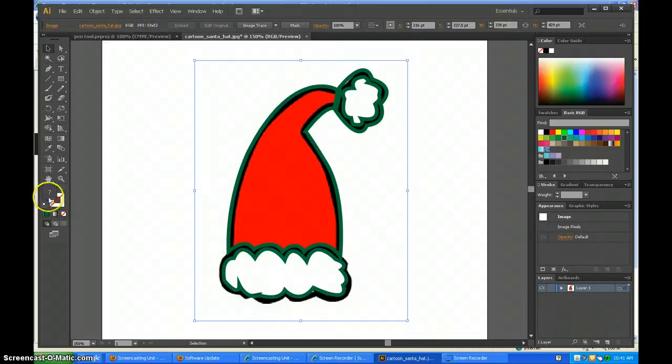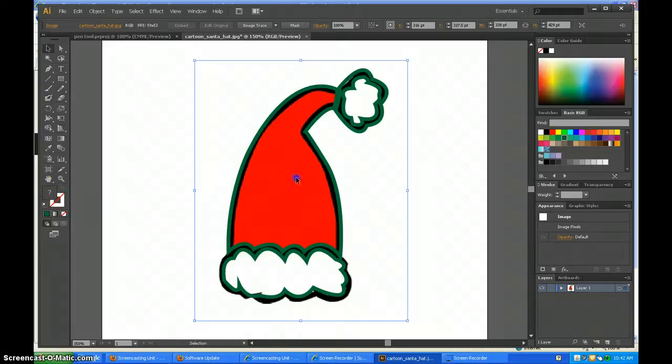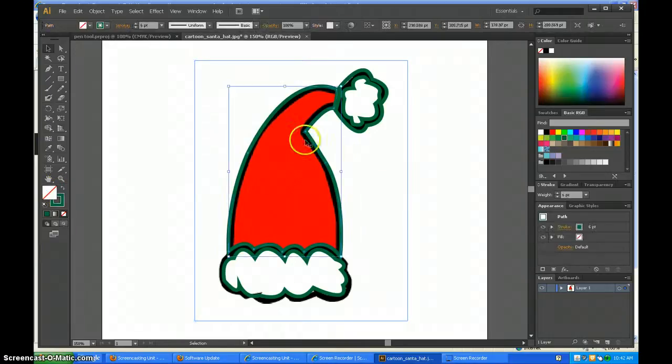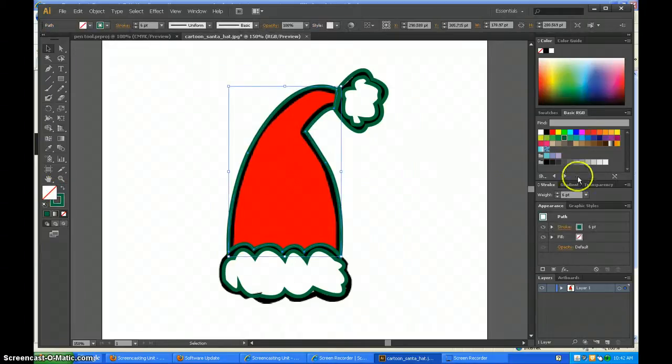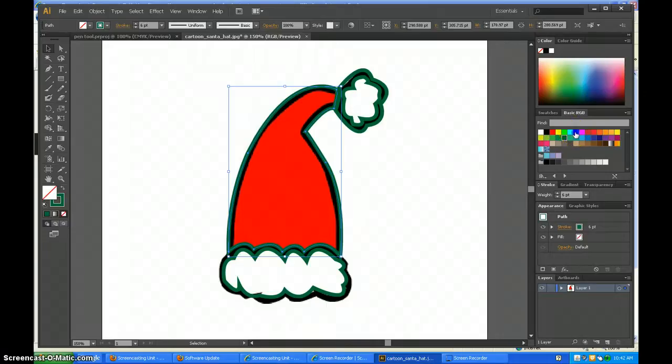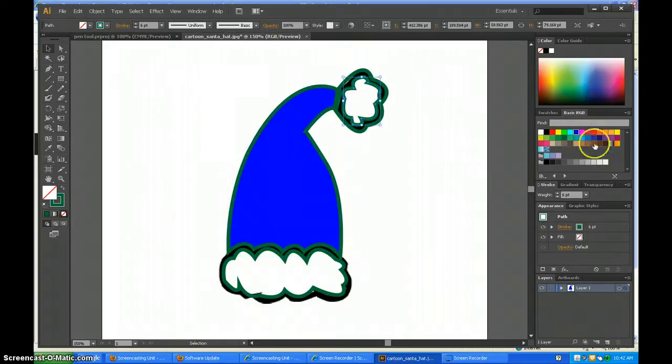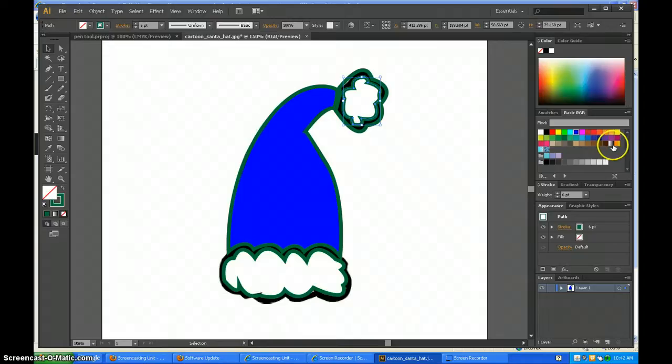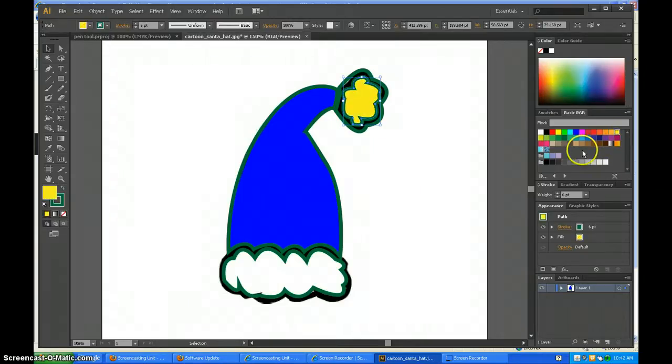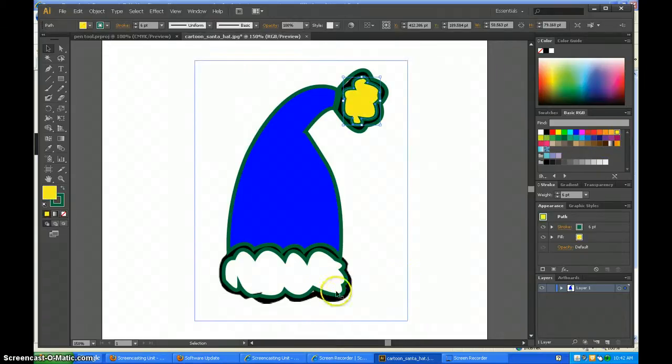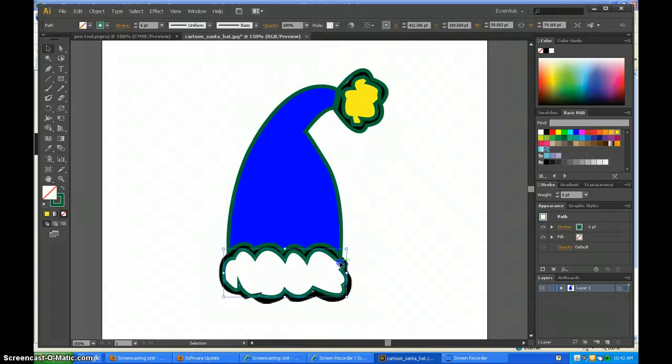Then you're going to click the inside one over here. I'll click around this big part and make the hat blue, and on the inside it can be yellow.